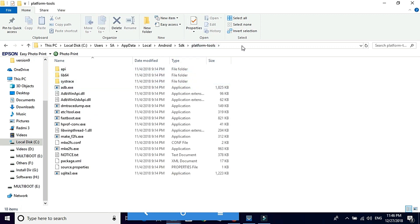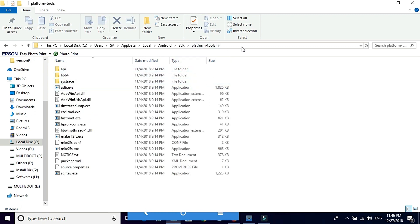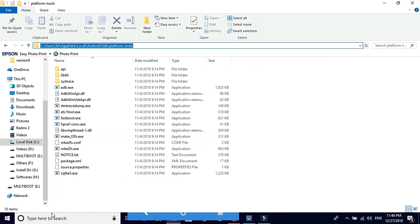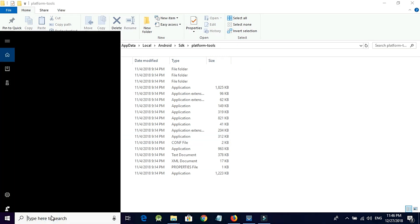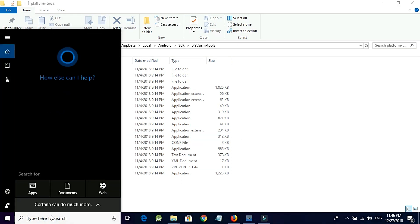Then copy the location address from here. Open command prompt.